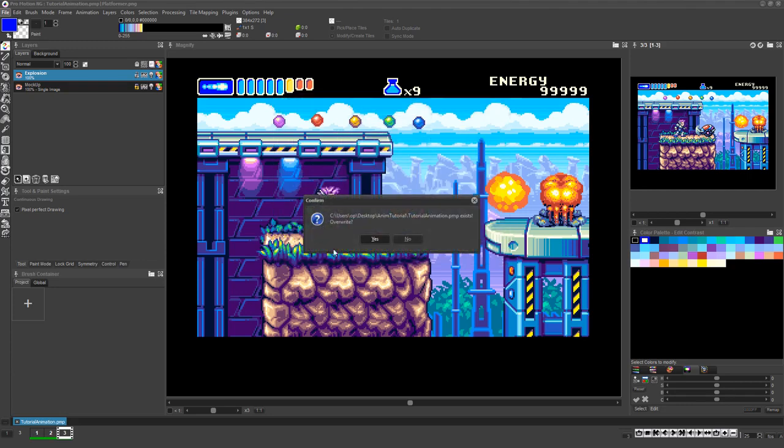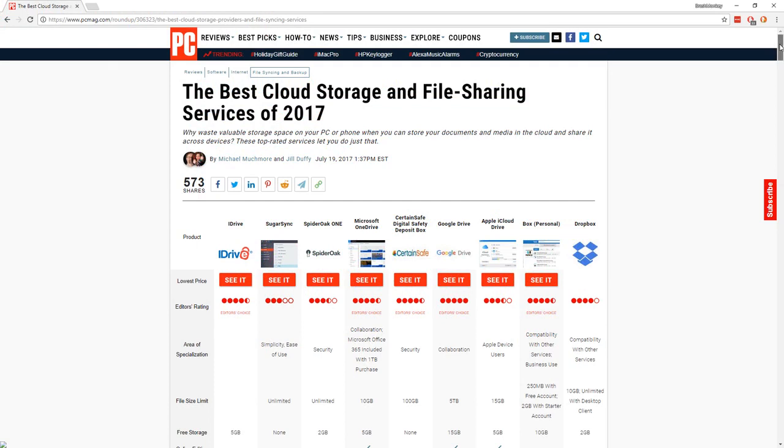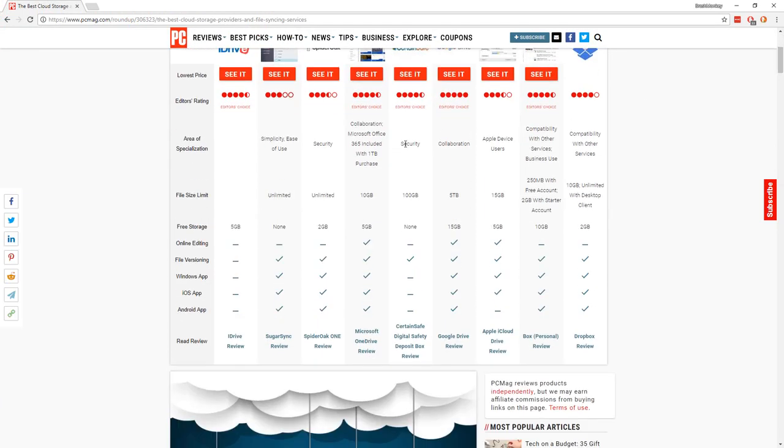Only once you've completely finished with your animation should you also save the final version as an animation file. We recommend you use a file versioning system to store your work so you can always revert back to previous versions of your file if the need arises.